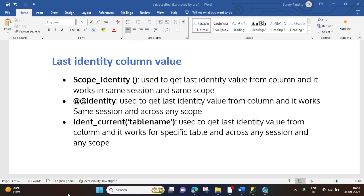Hi everyone, this is Sunny from Database Tech. Today I've come up with one more new session on SQL Server Database. In today's session I will explain how we can get the last identity column value from a table. We have various methods like SCOPE_IDENTITY, @@IDENTITY, and IDENT_CURRENT. With use of these methods, we can get the last identity column value from a table. So let's understand them one by one.